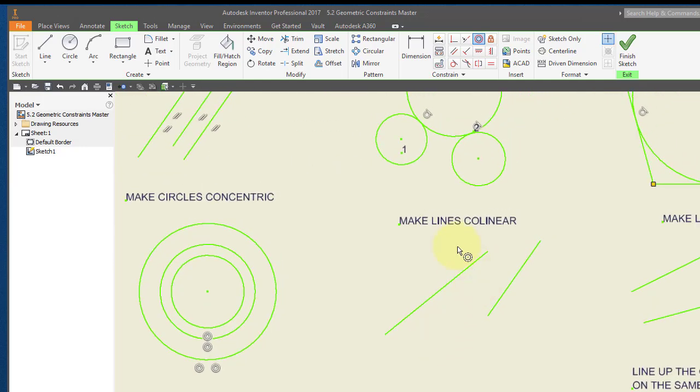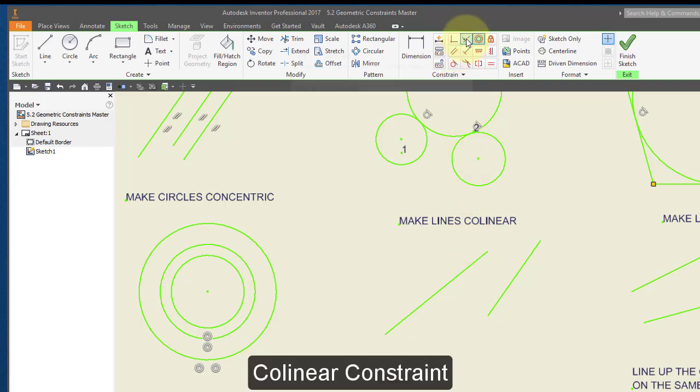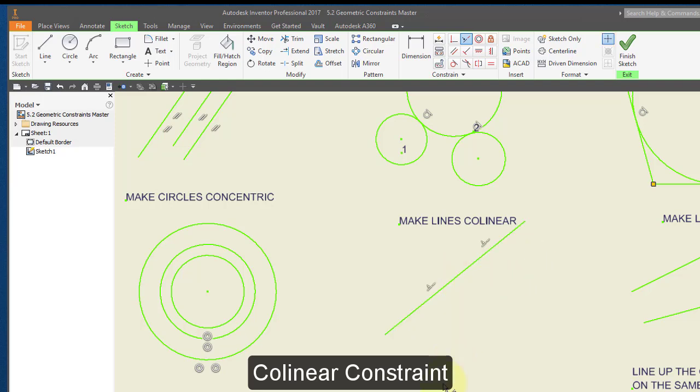I'm going to make these two lines collinear. I'm going to choose my collinear constraint and make this line collinear with that one.